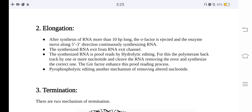During elongation, after synthesis of RNA more than 10 base pairs long, the sigma factor is ejected and the enzyme moves along in the 5 prime to 3 prime direction, continuously synthesizing RNA. The synthesized RNA exits from the RNA exit channel. The synthesized RNA is proofread by hydrolytic editing, where the polymerase backtracks by one or more nucleotides, cleaves the RNA to remove the error, and synthesizes the correct sequence. The GRE factor enhances this proofreading process. Another mechanism for removing altered nucleotides is pyrophospholytic editing.